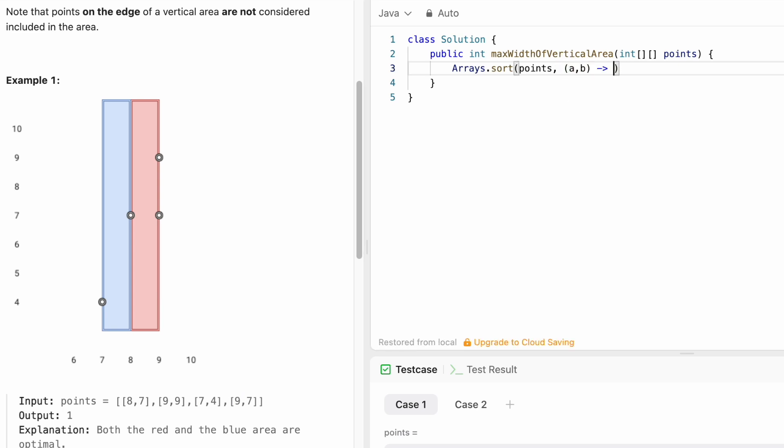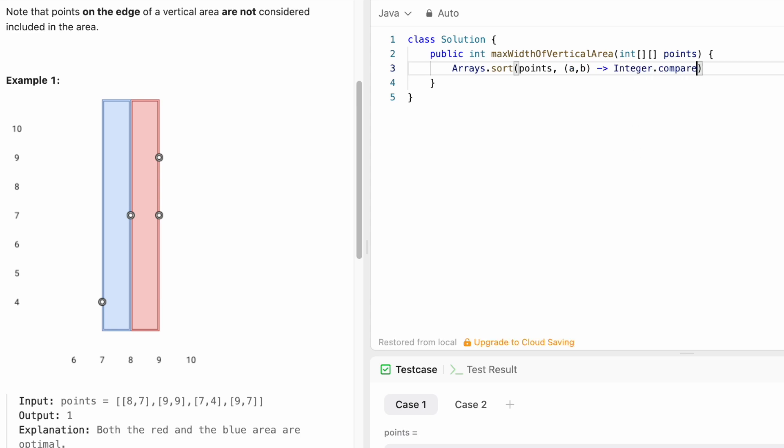and b, and then using the compare method to sort it in ascending order. A should appear first and then b. So Integer.compare(a[0], b[0]). We have sorted the points array with ascending order of x coordinates.